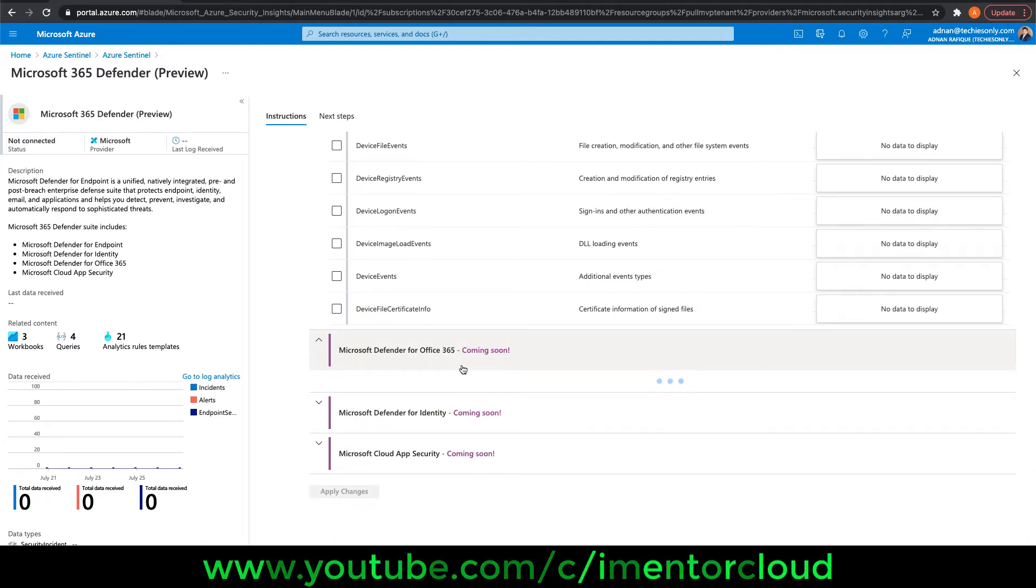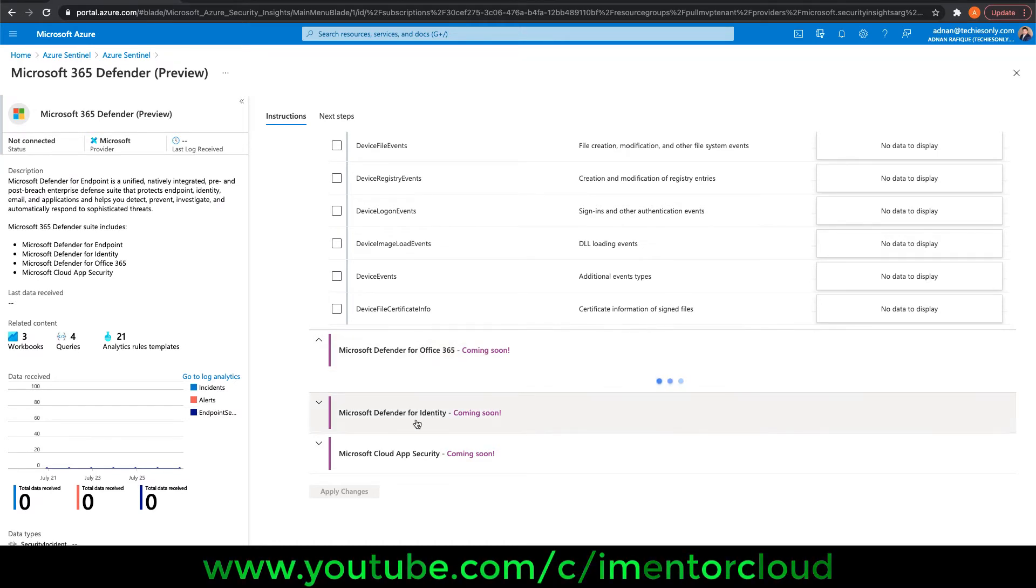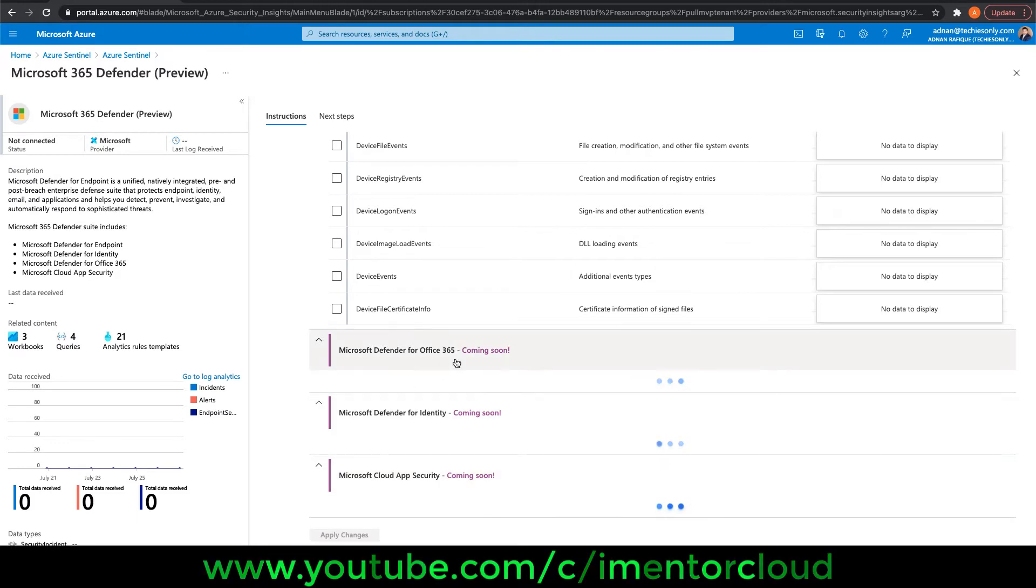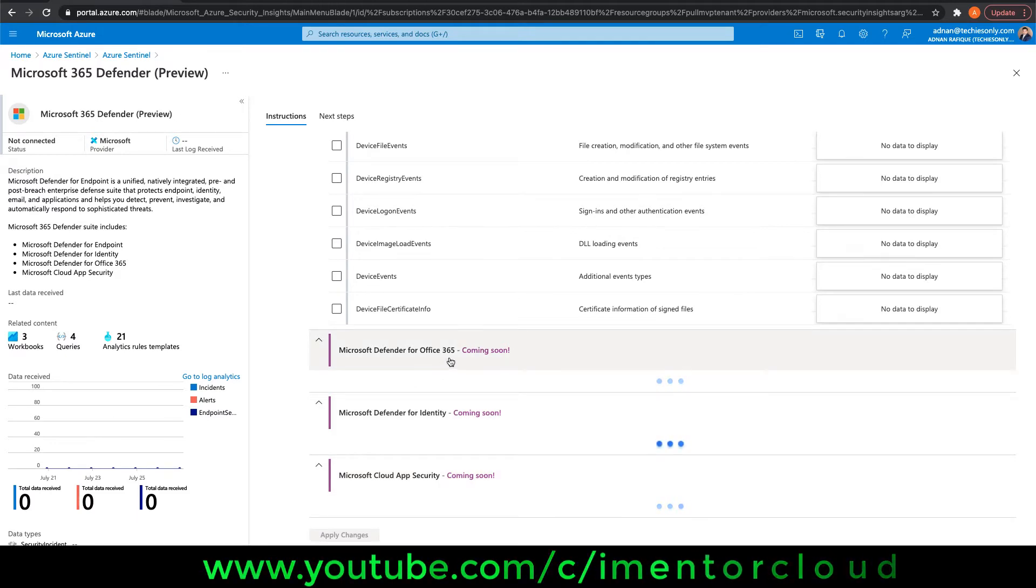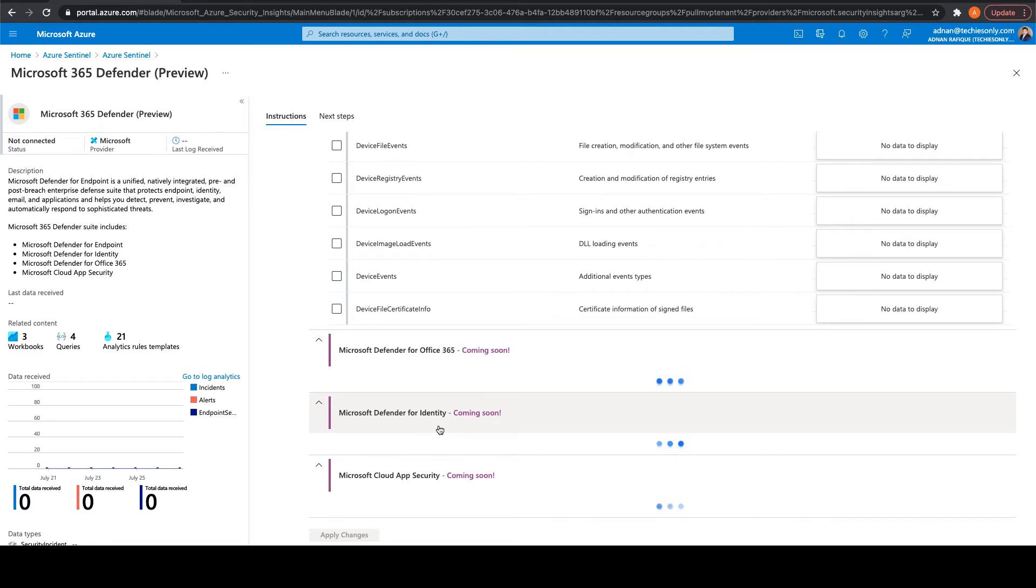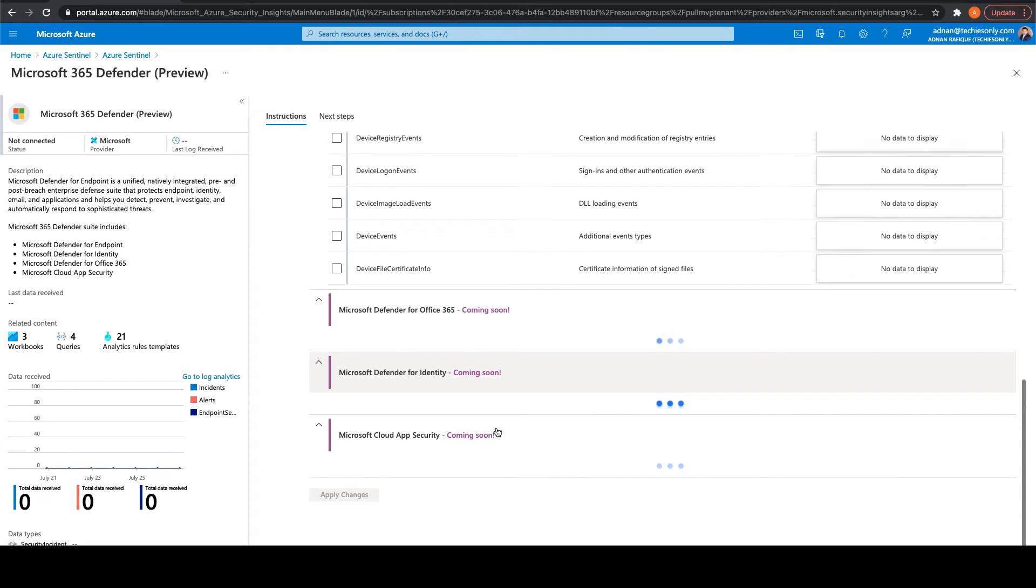Same thing for Office 365, let's see if there's something available. Same thing for identity and app security. I already configured Microsoft 365, so as soon as available, data should be popping up. For identity, I've already set up in my Microsoft Azure tenant, so we should be able to see that.